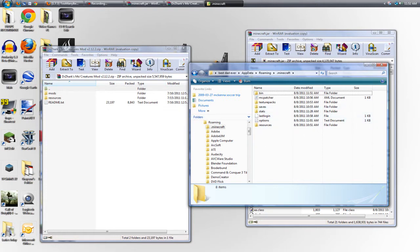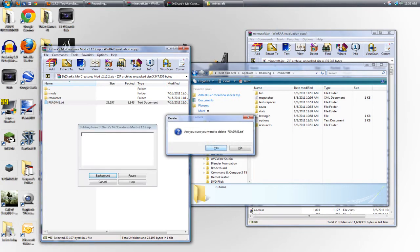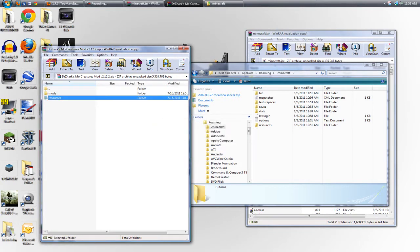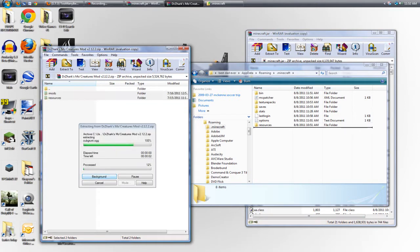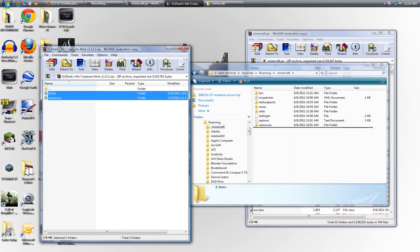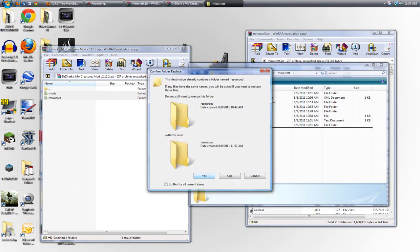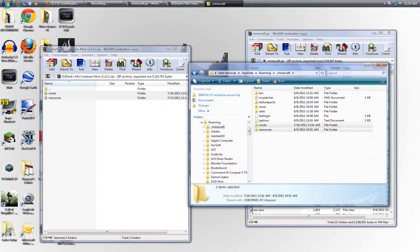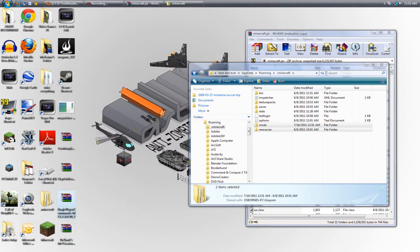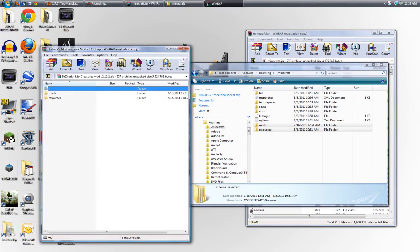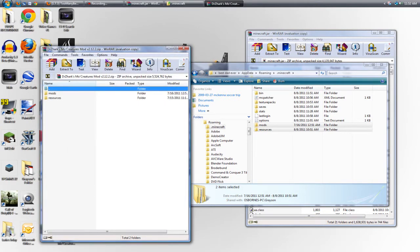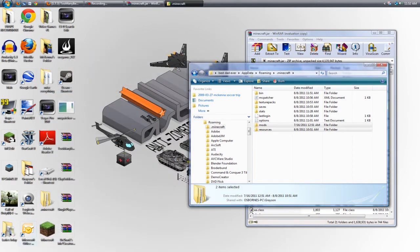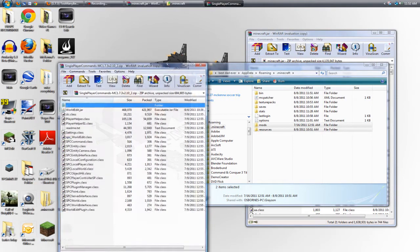And so you're just going to take, you can delete this, so it's easier to select them. And take them, drag them in there. And yes, it'll combine both of the resources folders into one. That is how to install Dr. Zarks Moe Creatures. And now we will go on to Single Player Commands.